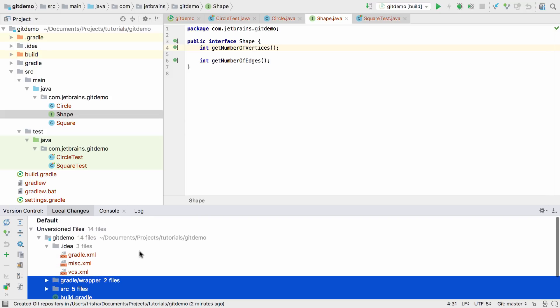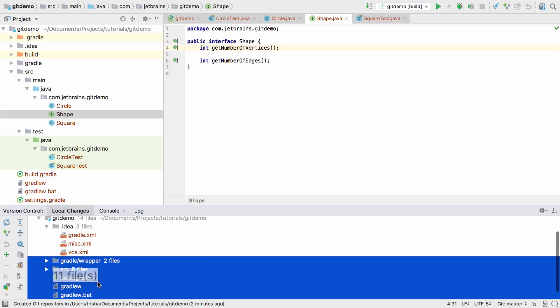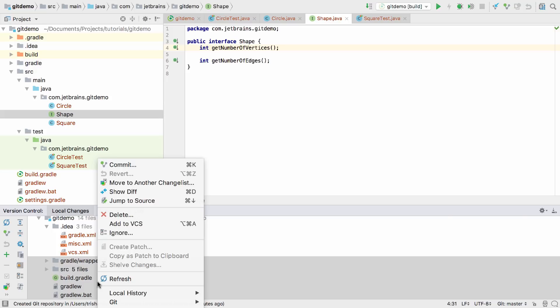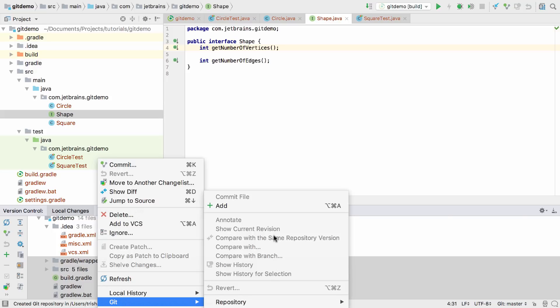To add the remaining files to Git, you can drag the files into the default change list, or right-click and select Add from the Git menu item.